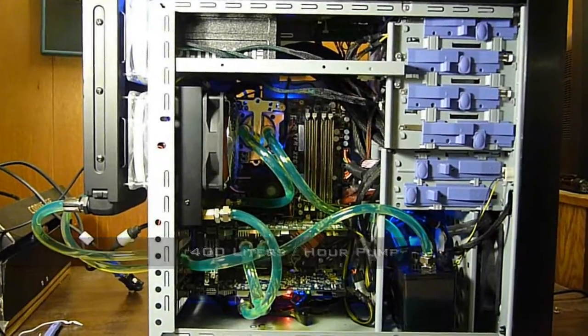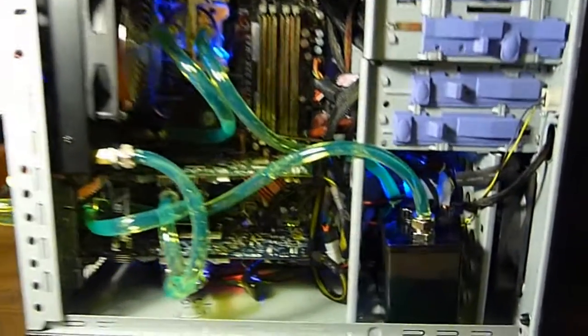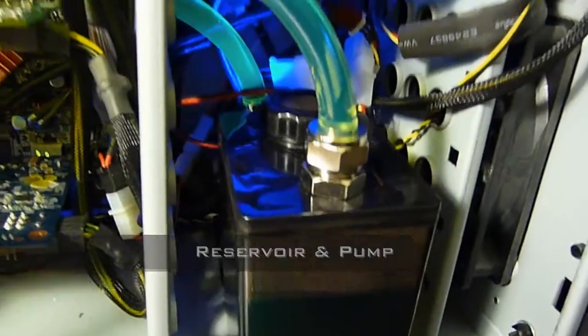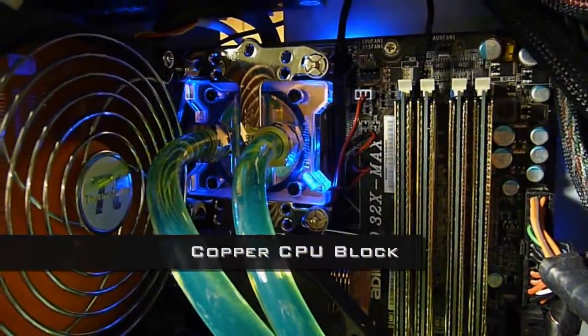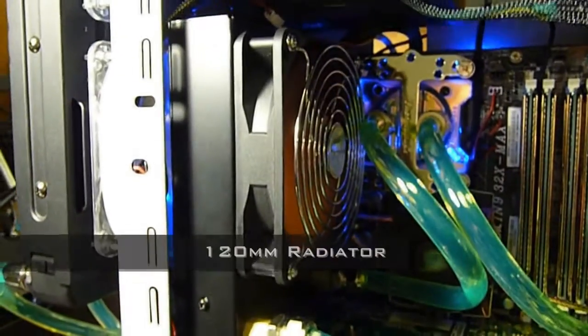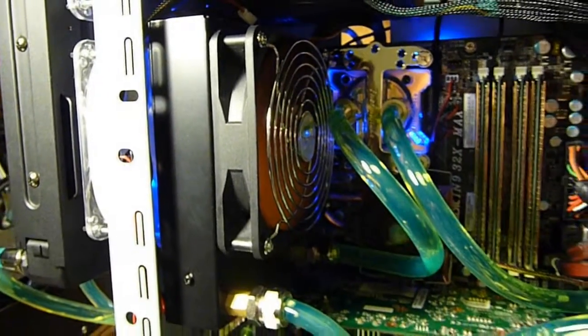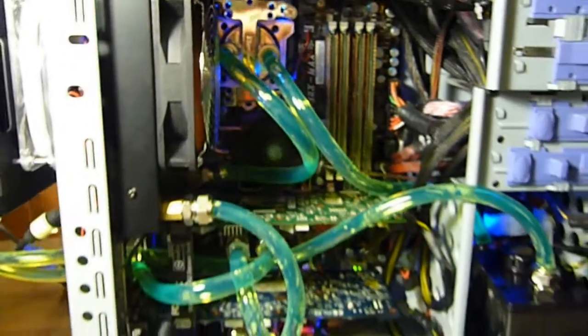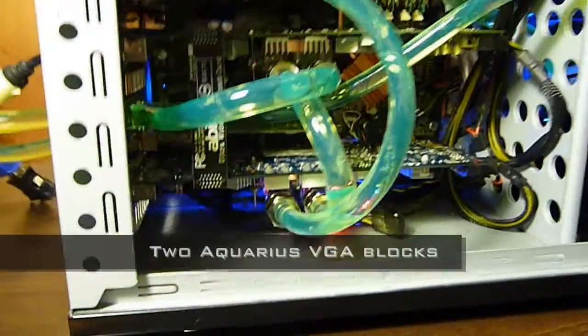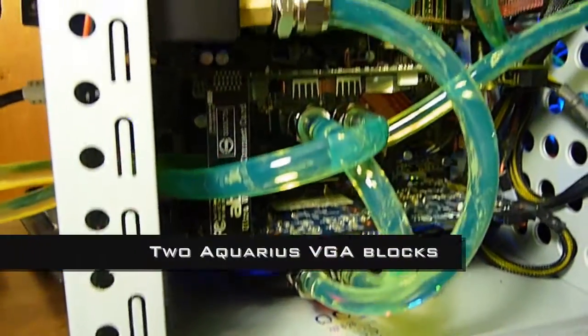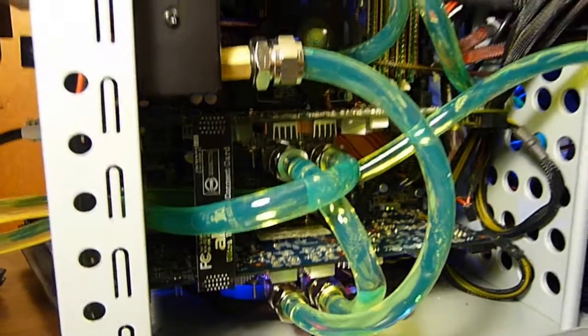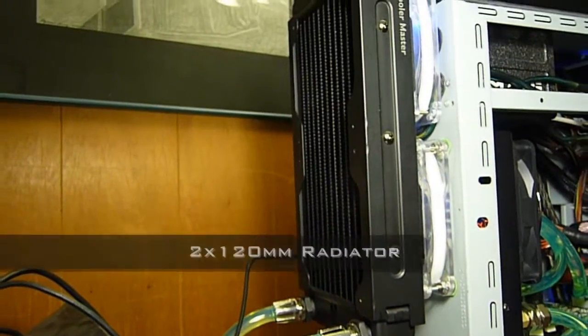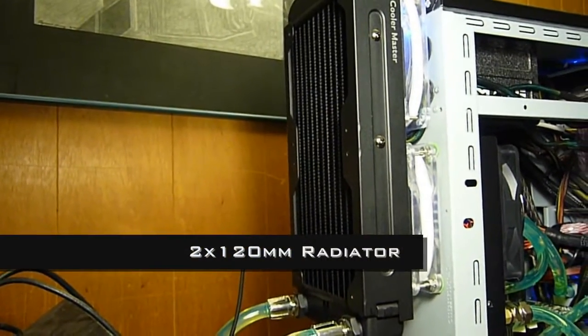And it basically only comes with a reservoir and pump, a CPU block, and this radiator. What I've added to this system is two VGA blocks for my SLI 8800GT system and a secondary radiator which is externally mounted.